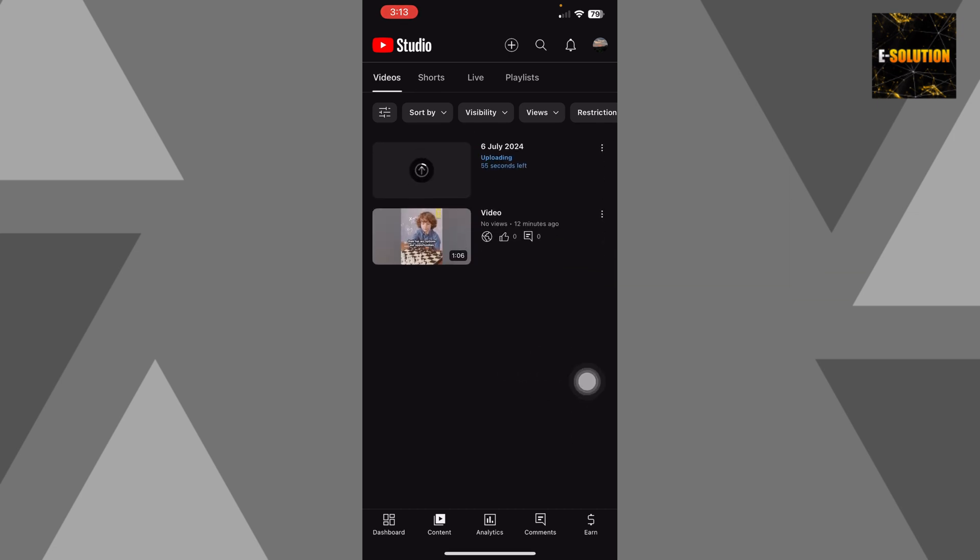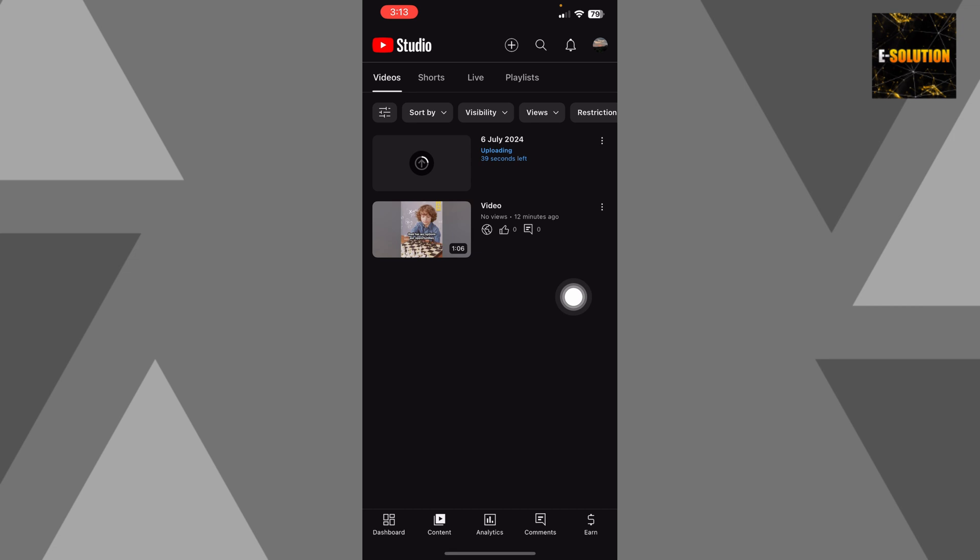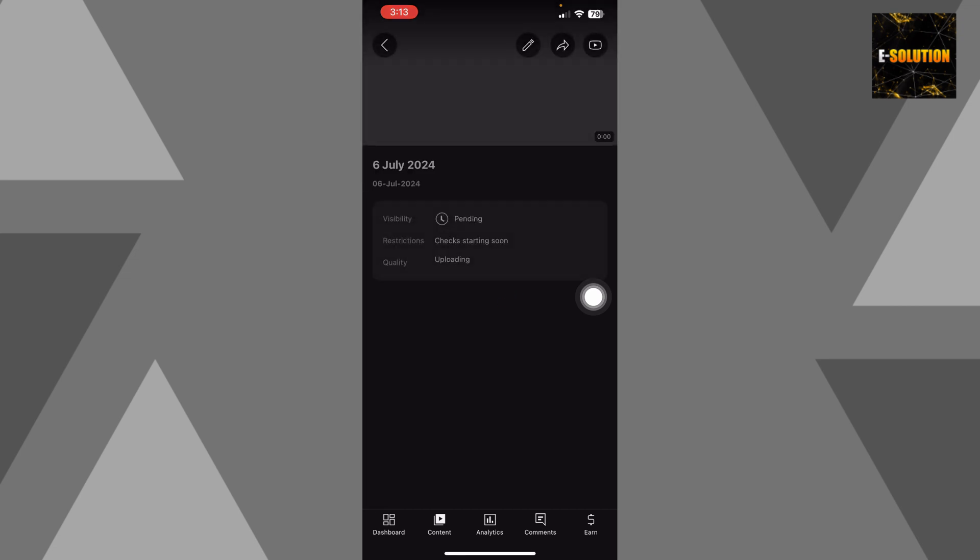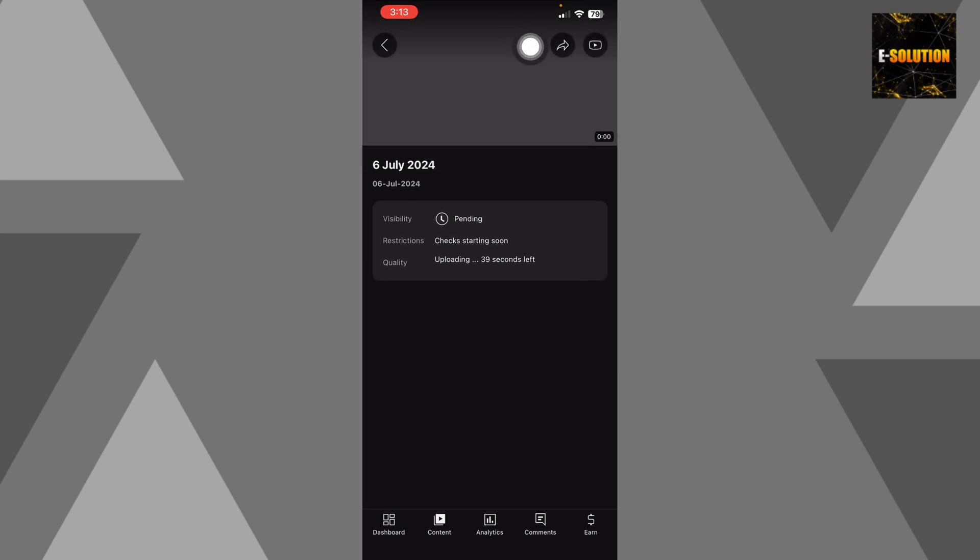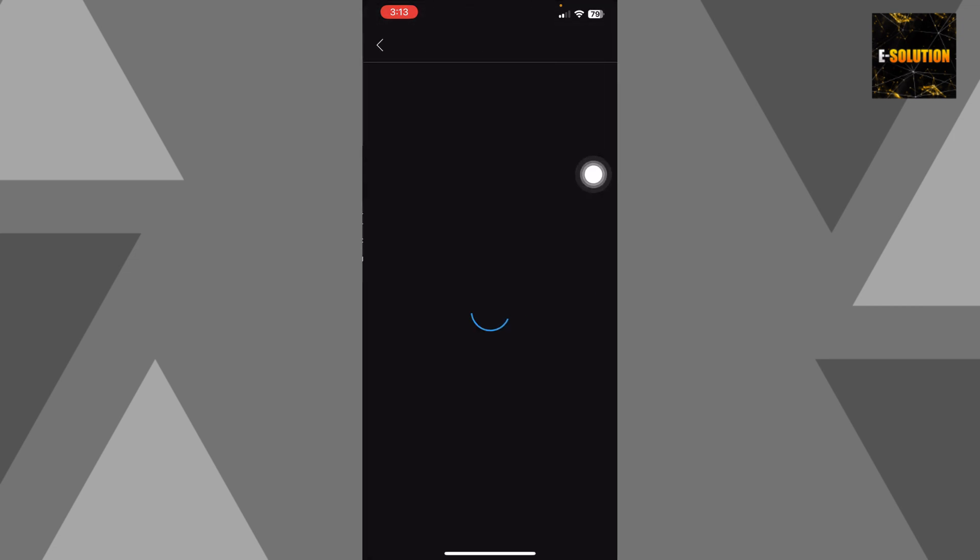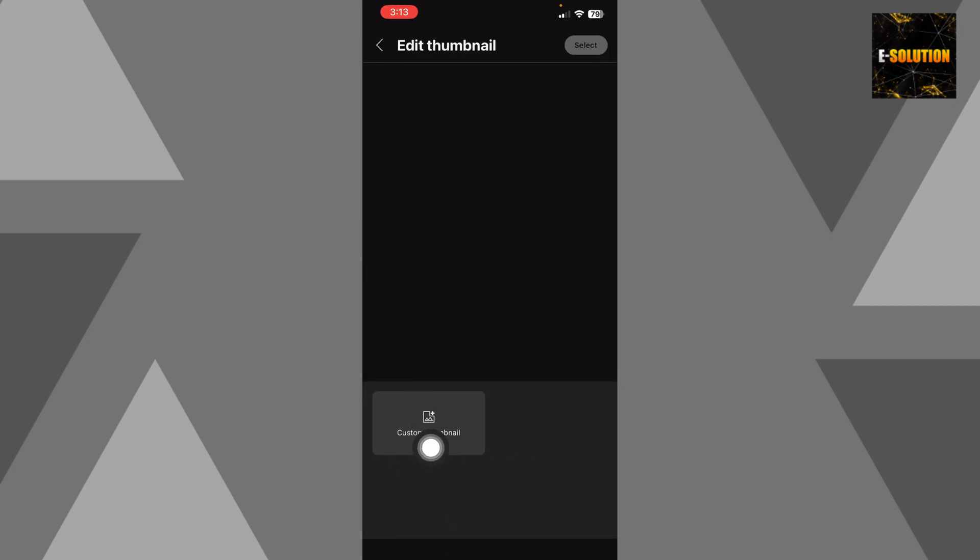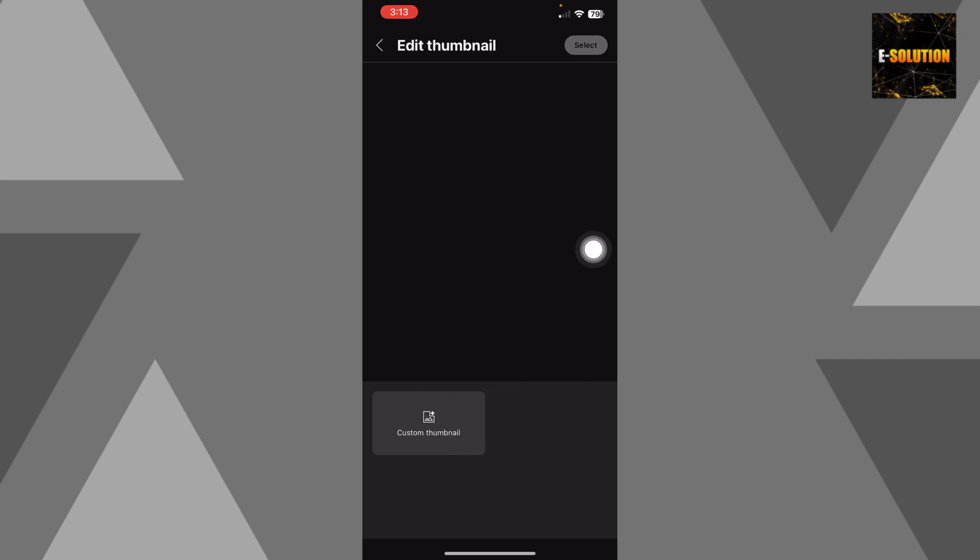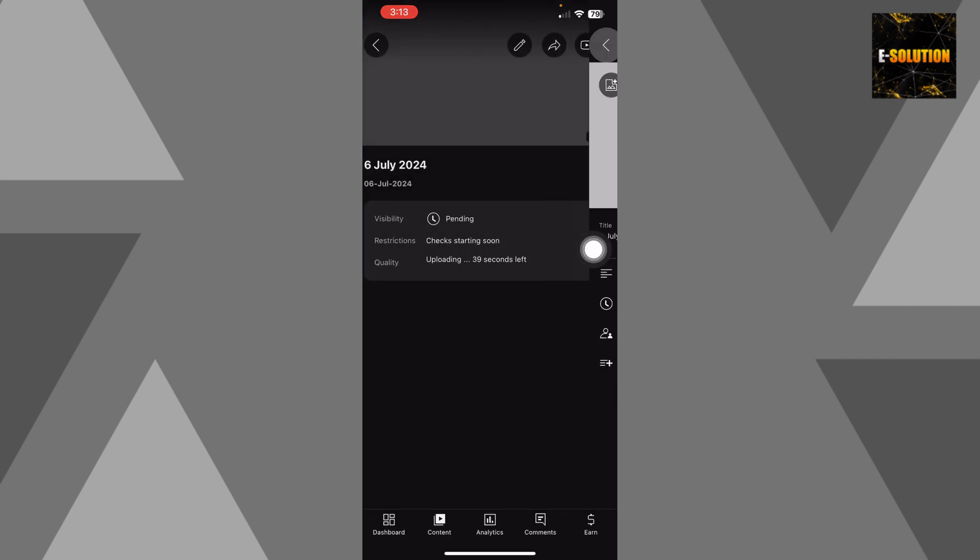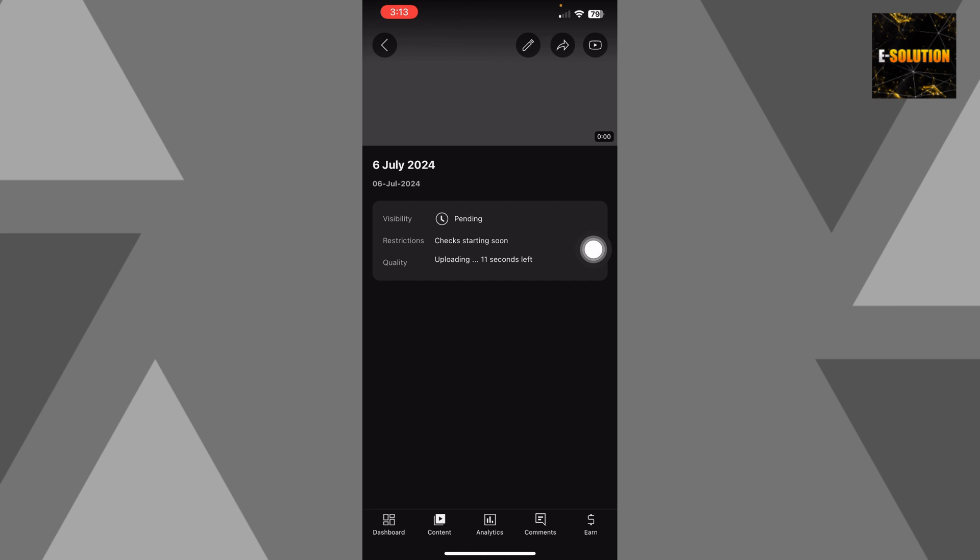You can see you have this over here. Just click it again and then click this pencil sign. And now you'll get this option over here. Click it and now choose a custom thumbnail by clicking over here. And once you do so, you'll be able to upload the thumbnail for your YouTube short, and that's how you do it.